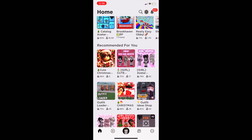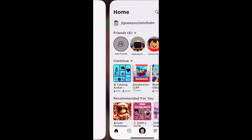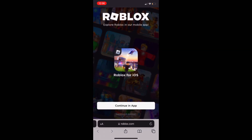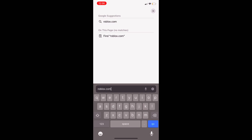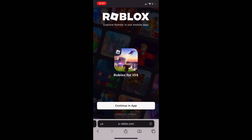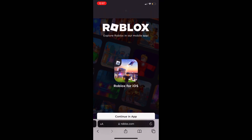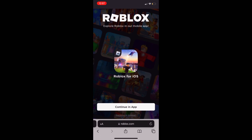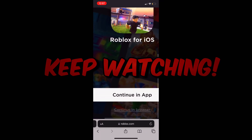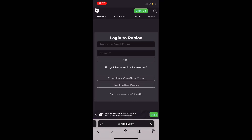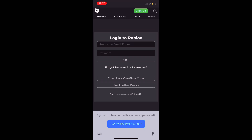Step number one: load up your browser. This could be Chrome, Safari, Firefox — it doesn't matter. Go to roblox.com and log in. Once you're on the Roblox site, there are going to be two options: 'Continue in app' and 'Continue in browser.' Do not click 'Continue in app' — it will redirect you back to the Roblox app. Click 'Continue in browser,' which is in almost invisible letters. Then go ahead and log in.